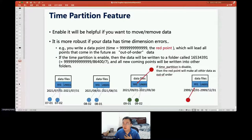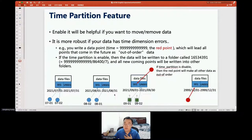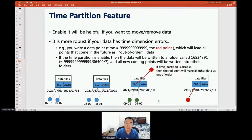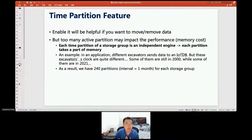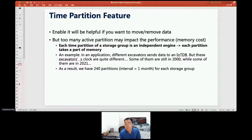With time partitioning enabled, the erroneous data point is stored in its own individual time partition data file, while all correct data points continue to be stored in their proper sequence space. This can improve IoTDB's performance when data quality is not very good. However, if the time partition range is set too small and out-of-order data spans too many partitions, there may be memory issues, since each active time partition is assigned some memory.